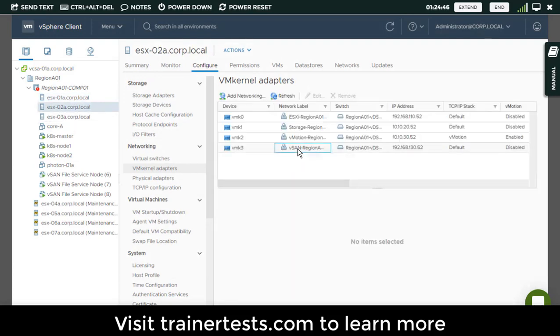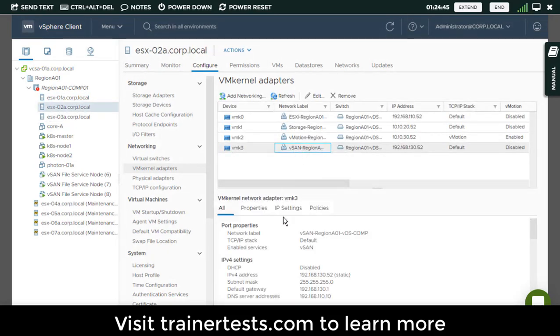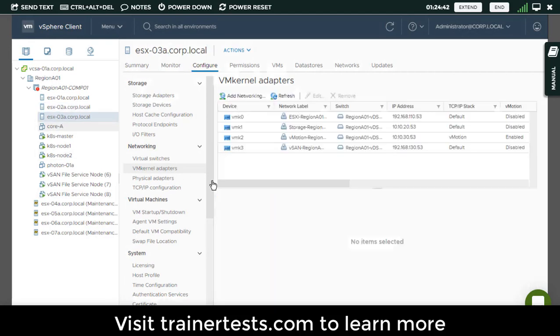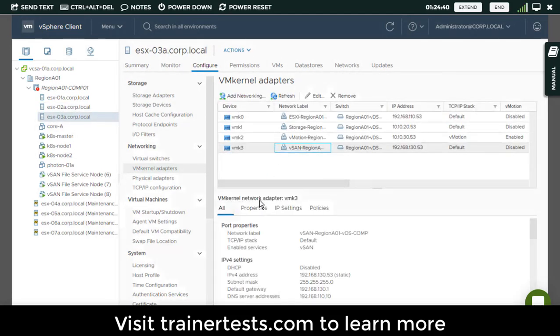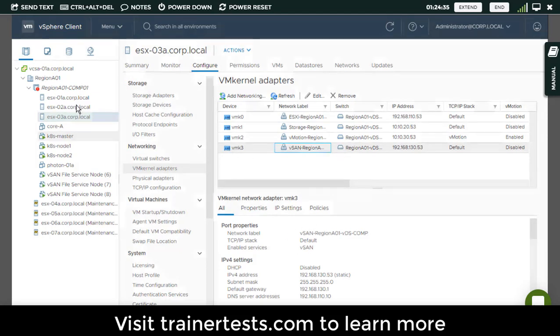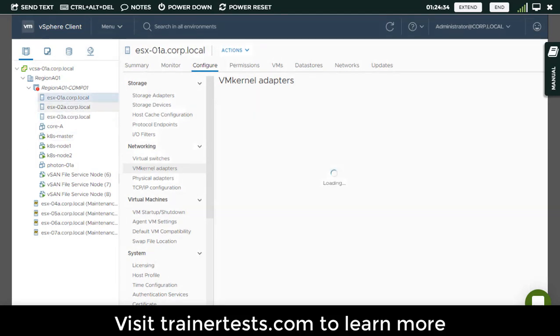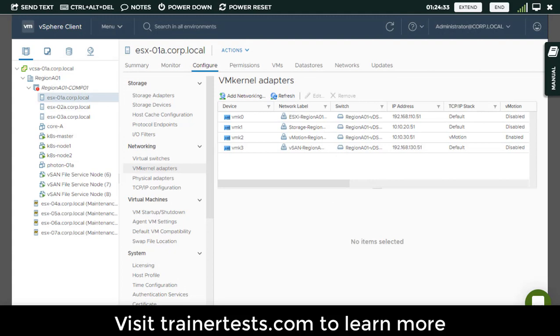If I take a look at the second ESXi host, you see something very similar. And if I take a look at the third ESXi host in my cluster, again, all three of them have VMkernel port three, and all three of them have vSAN enabled on that third VMkernel port.